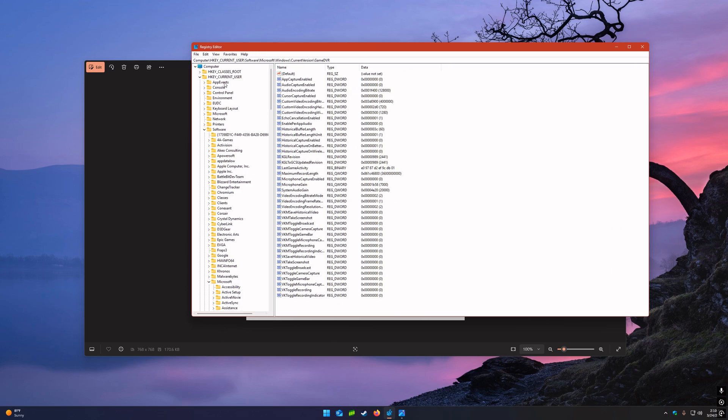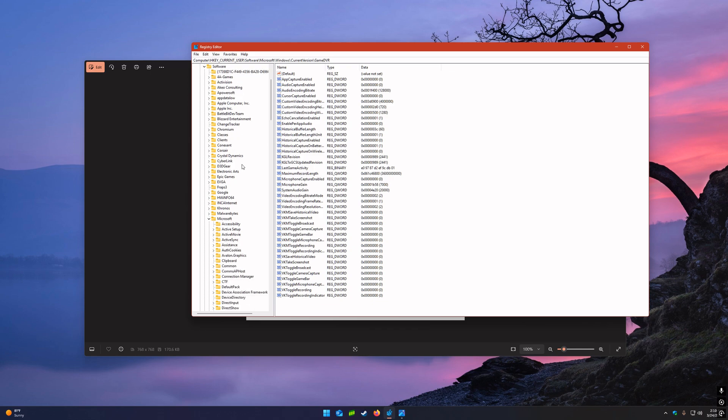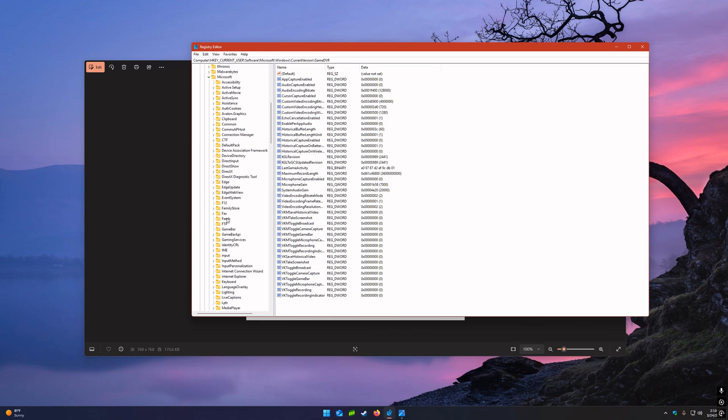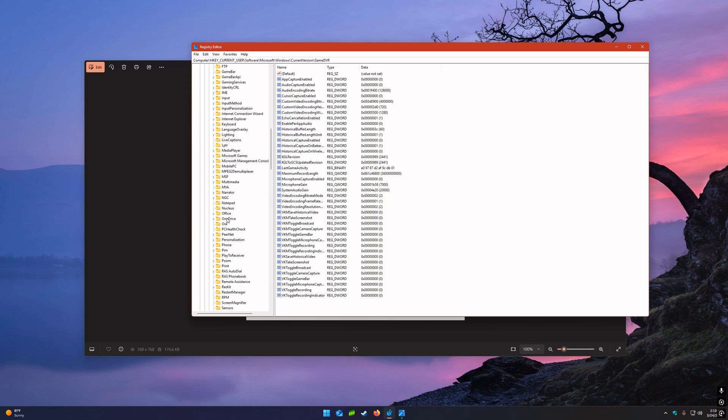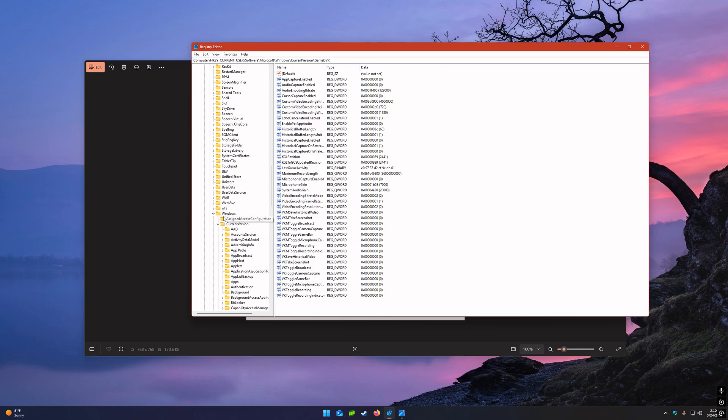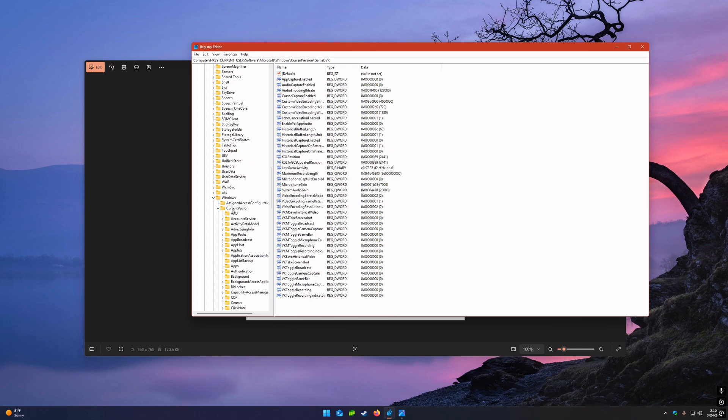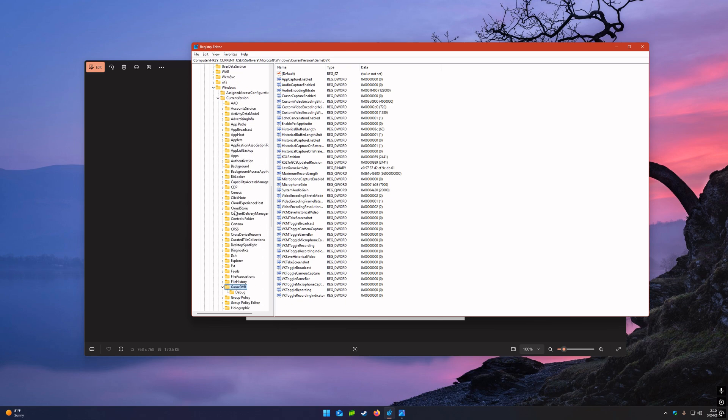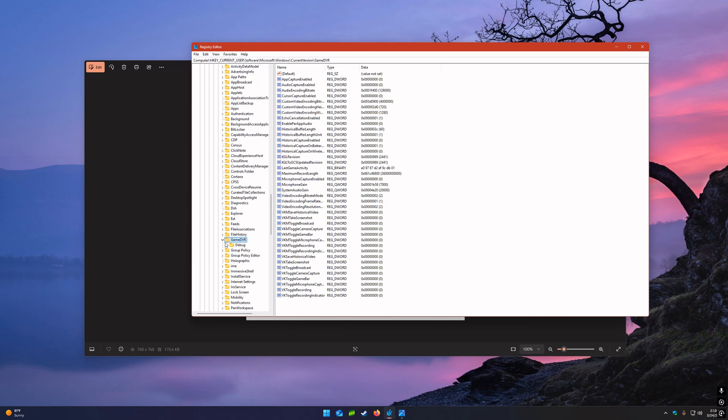We're going to go to HKEY_CURRENT_USER. You can drop that down. Go to Software, drop that down, go to Microsoft, drop that down. Then you can go all the way down to Windows, drop that down. Go to Current Version, drop that down. Go to Game DVR. Now you're going to click on that.